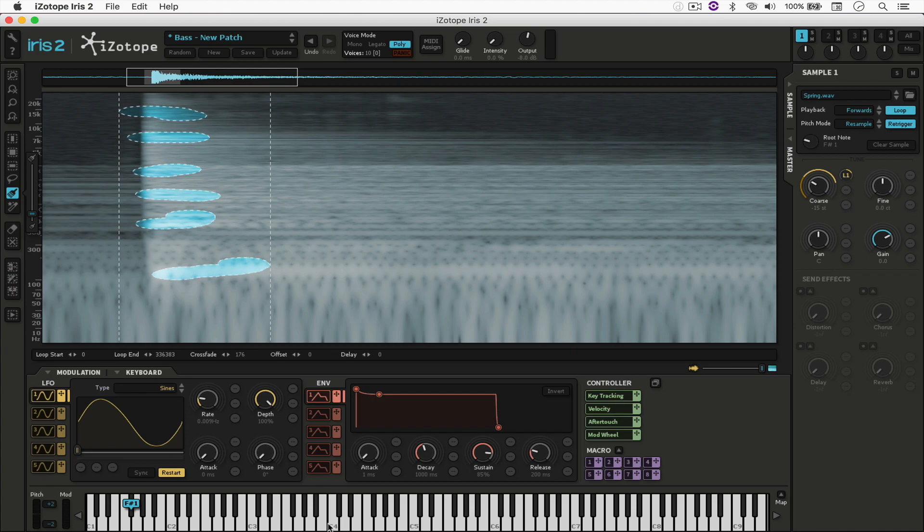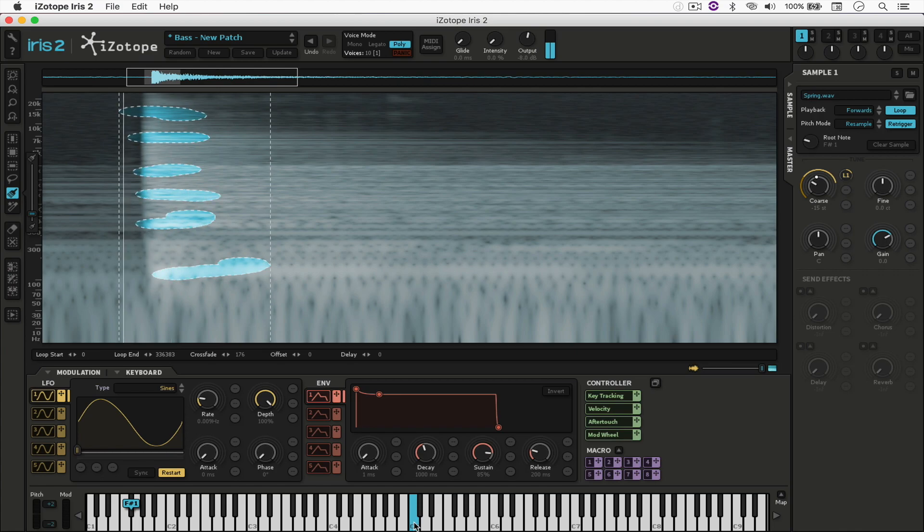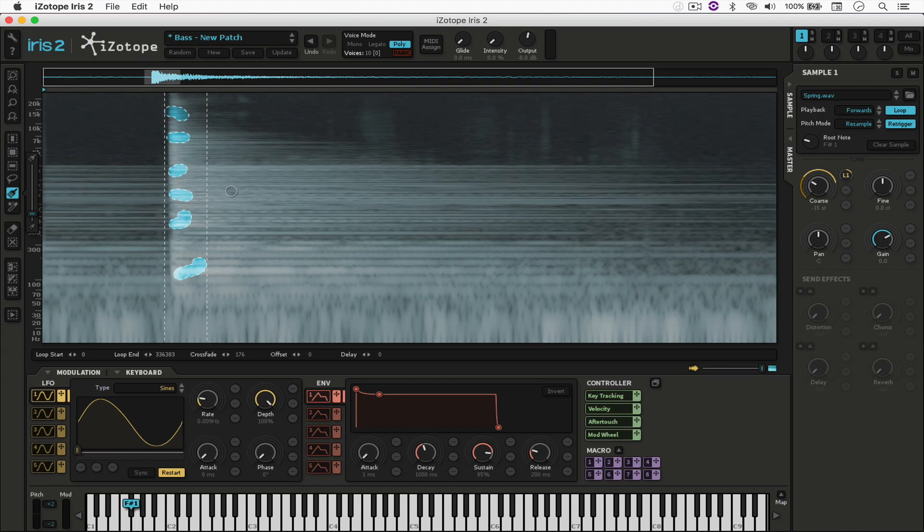And let's try increasing that to C4. And there we have it, our build-up effect.